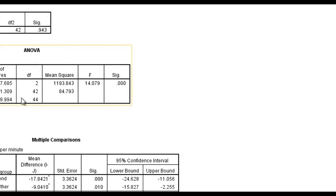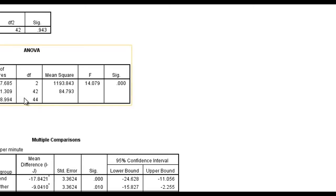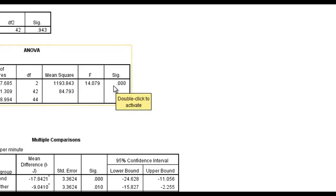The ANOVA, unlike a t-test which is only comparing two groups, an ANOVA is comparing multiple groups. So the first level is just simply was there a difference among these groups without saying specifically where the difference is.